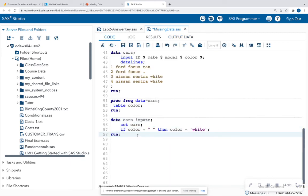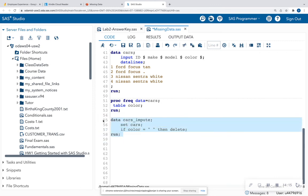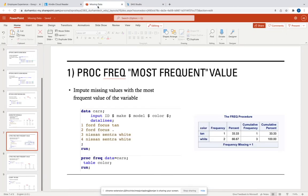As with numeric variables, it's also possible to delete an observation that's missing. I say: if color is missing, then delete. Running that, observation two — ID two — has been deleted from the dataset.